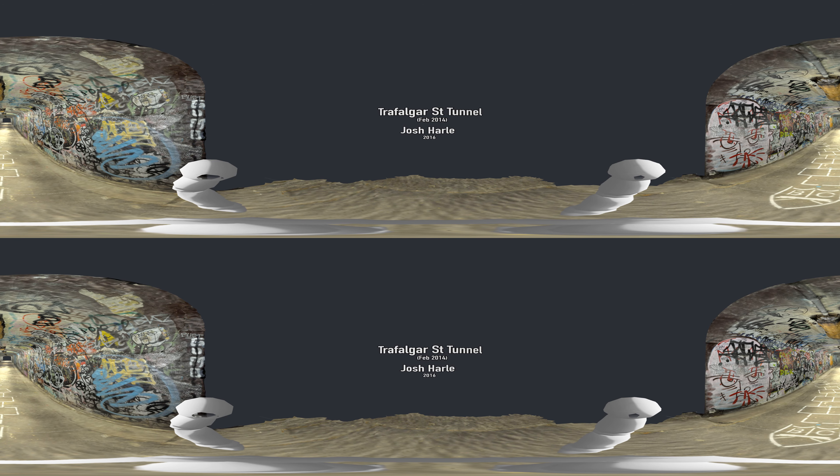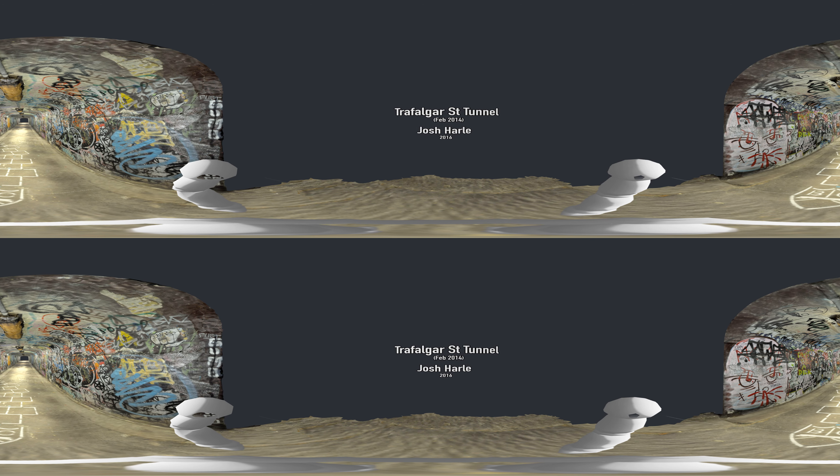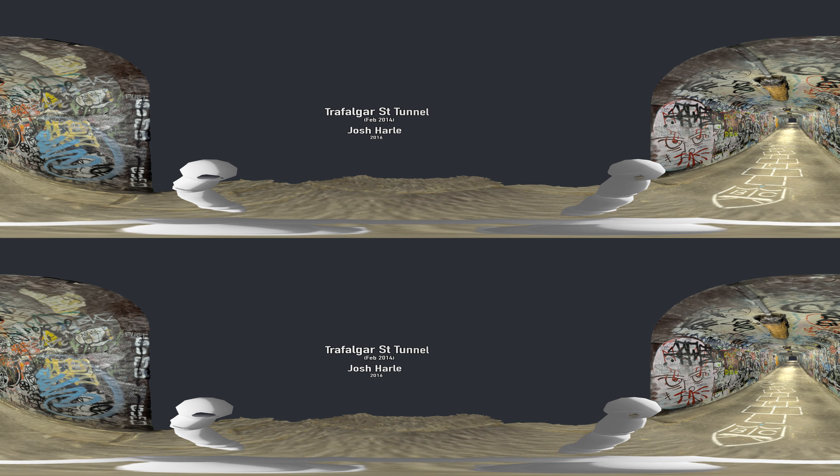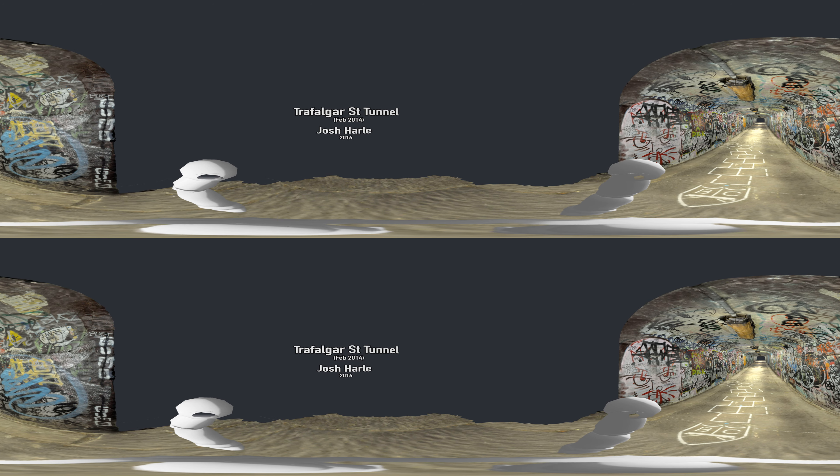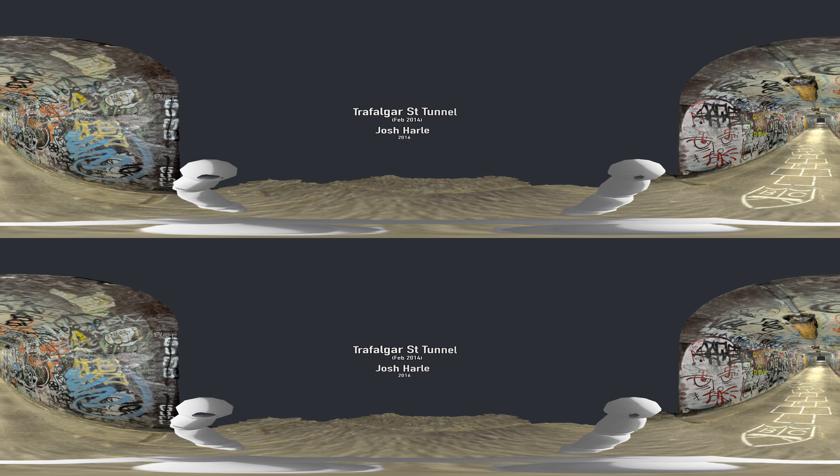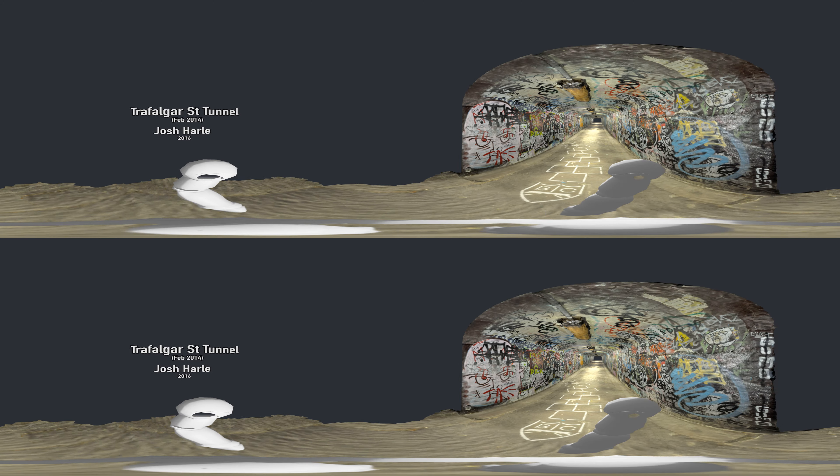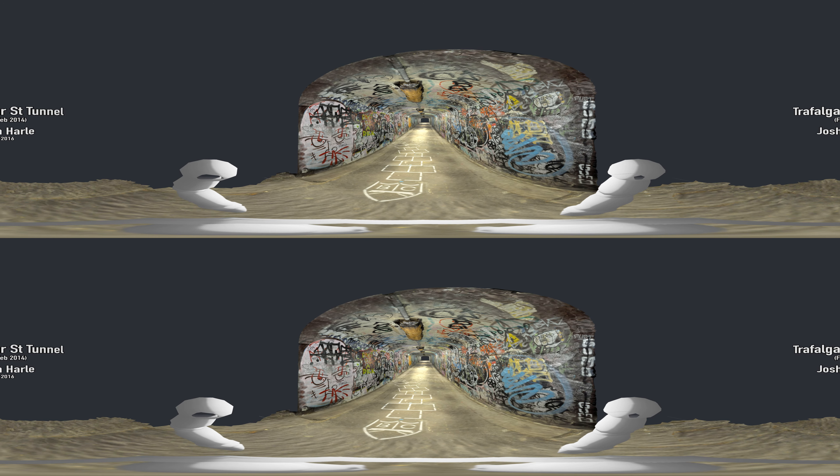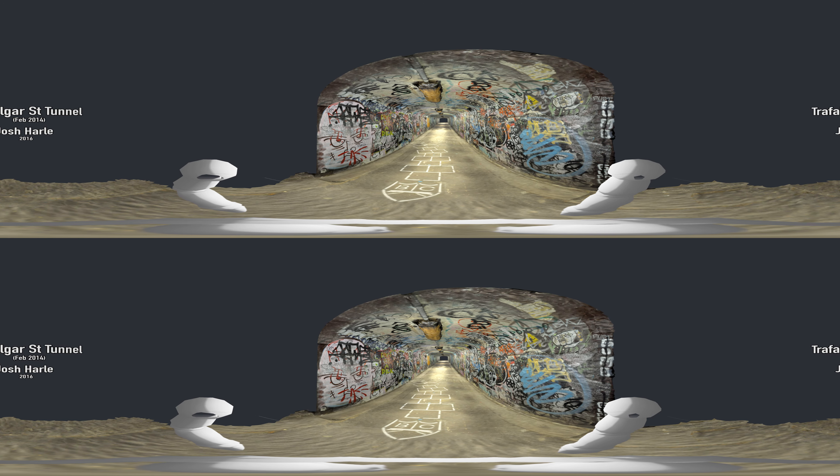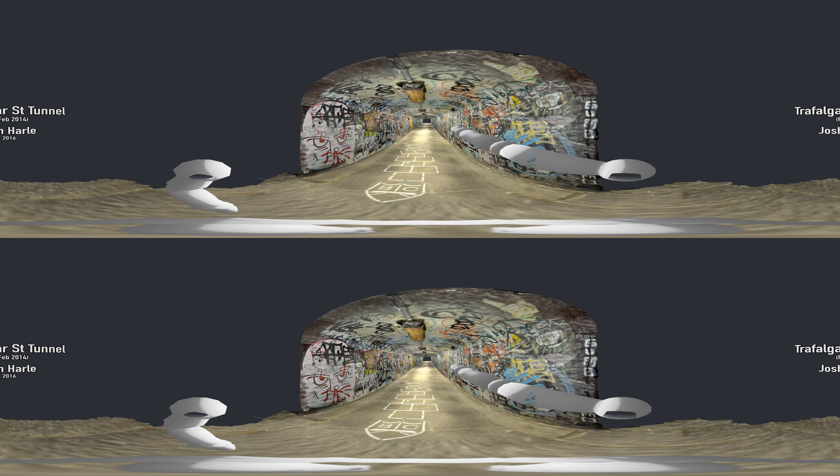Welcome to the Trafalgar Street Tunnel. My name is Josh Hall. I'd like to give an introduction to this project and talk a little bit about the ideas behind the approach.